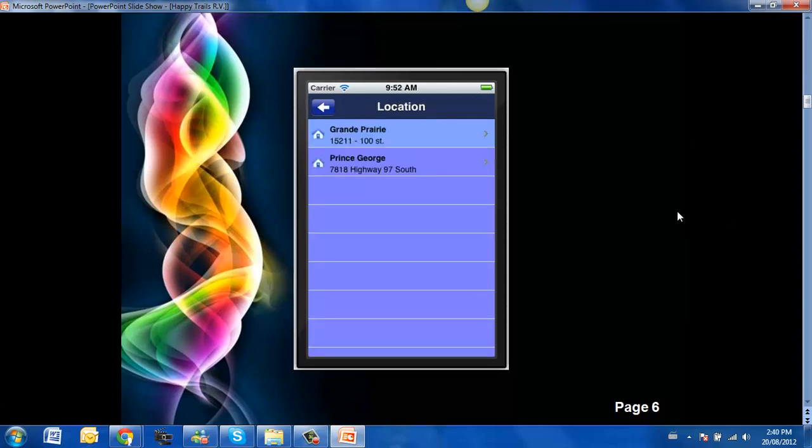This gives their locations, they have got two branches, one in Grand Prairie which I think is their head office and one in Prince George.